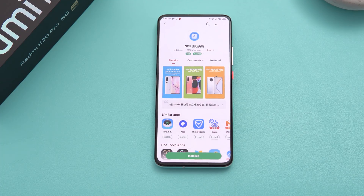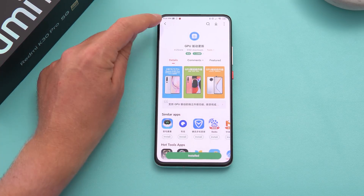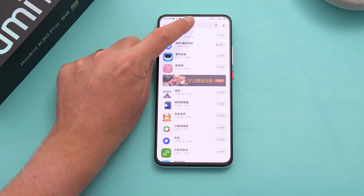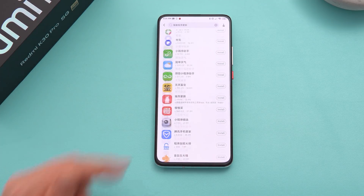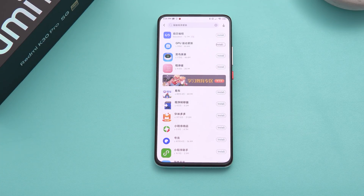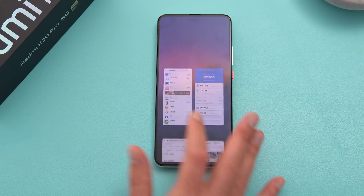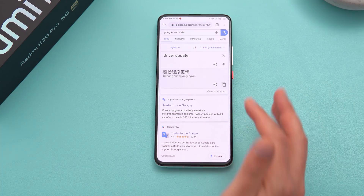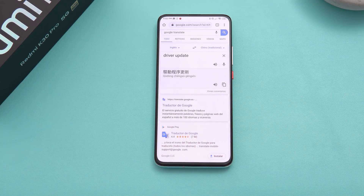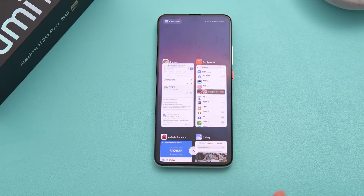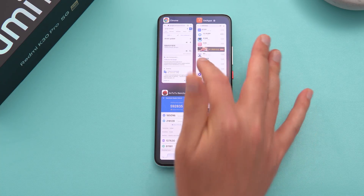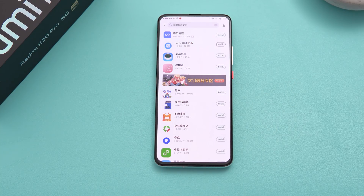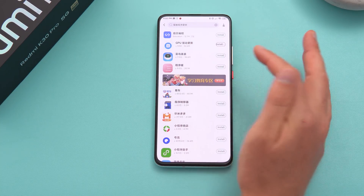I did run into a bit of a problem: I couldn't find the app in the store. If you type GPU, the search system is just ridiculous — it comes up with all these different applications, none of them the one we actually want. Here's a hint — this is how I found it. Jump into Google Translate, search for 'driver update', get the Chinese text, copy and paste that, jump back into the Mi Store, and search that Chinese text — then you'll see it.